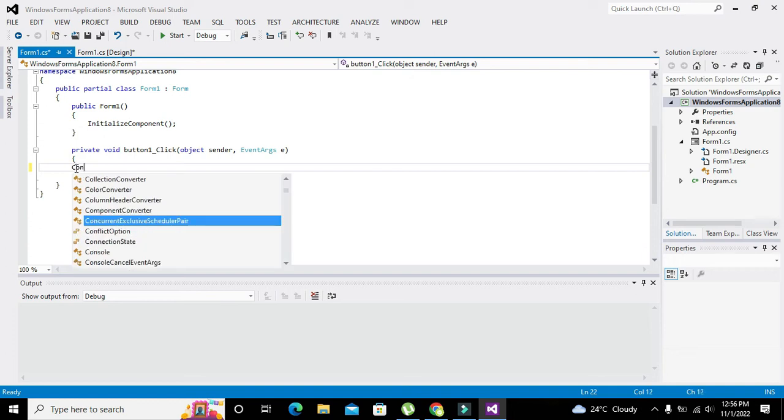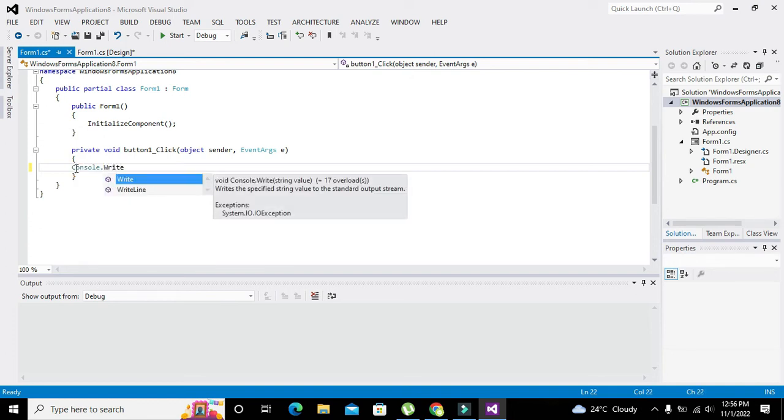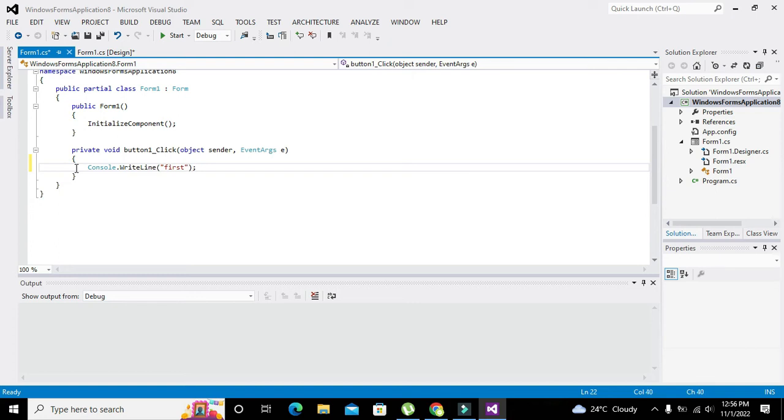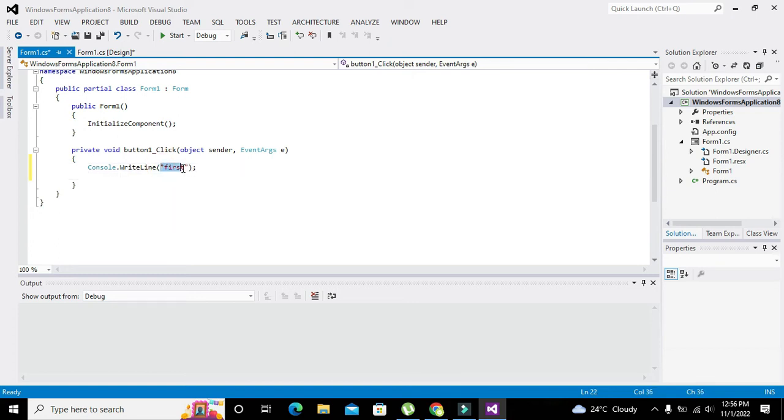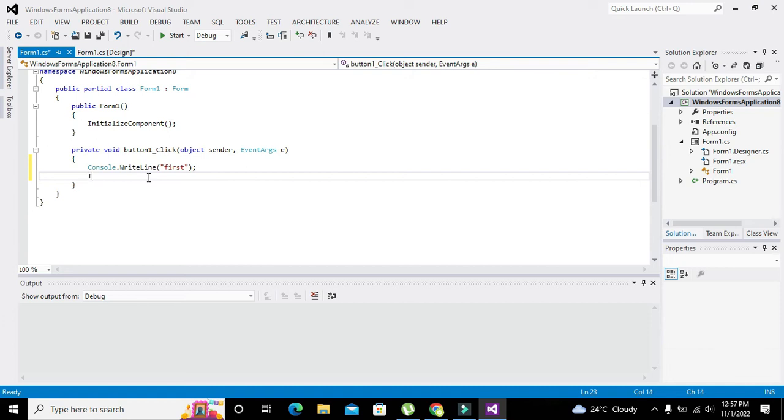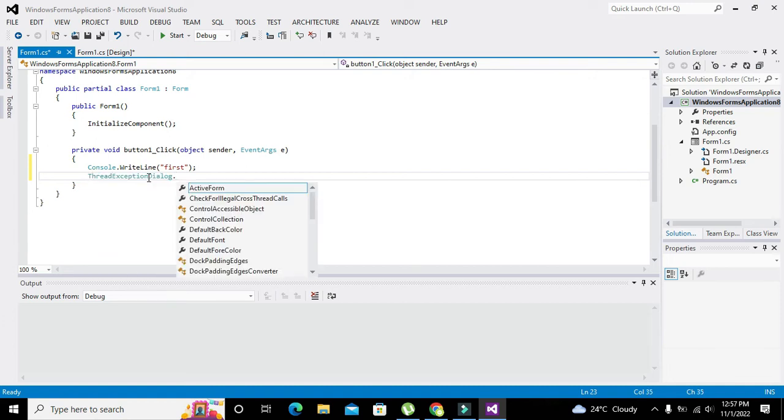This is a simple coding statement in which we can write anything on the output, either string or integer type data or anything like that. We have written console.WriteLine "first" - first is the string. Now we will also need to import our library for the delay function.